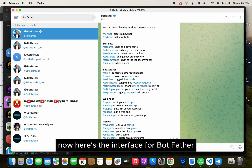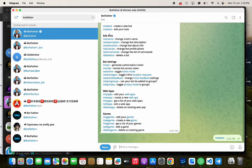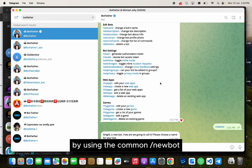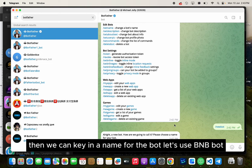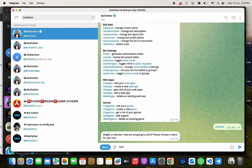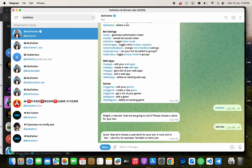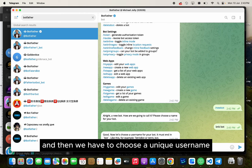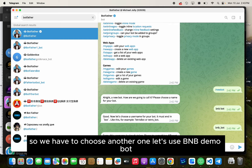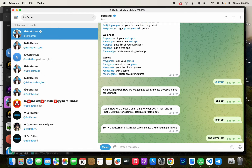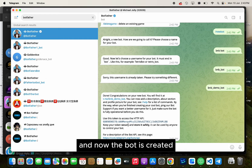Here is the interface for BotFather. We are going to create a new bot using the command /newbot. Then we can key in a name for the bot — let's use bnbbot. We have to choose a unique username; that username is taken so we have to choose another one. Let's use bnbdemobot. And now the bot is created.